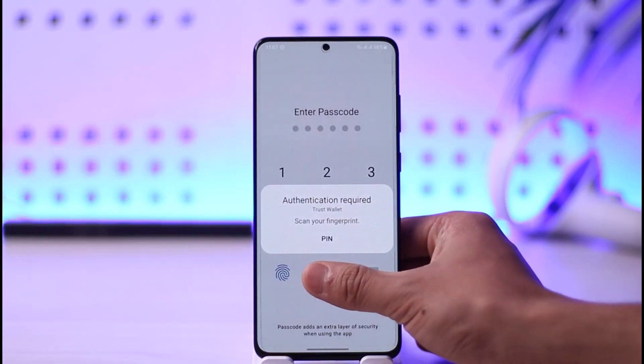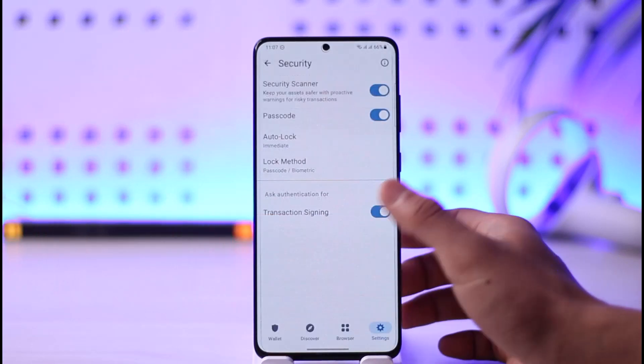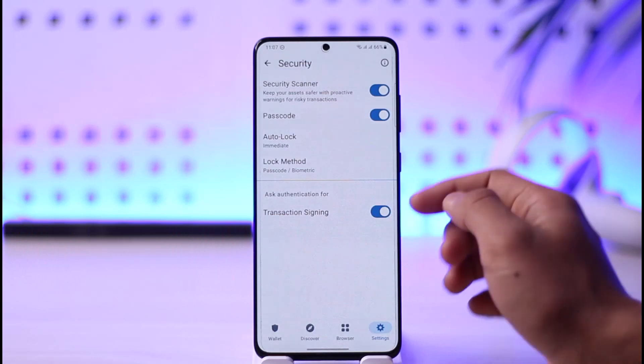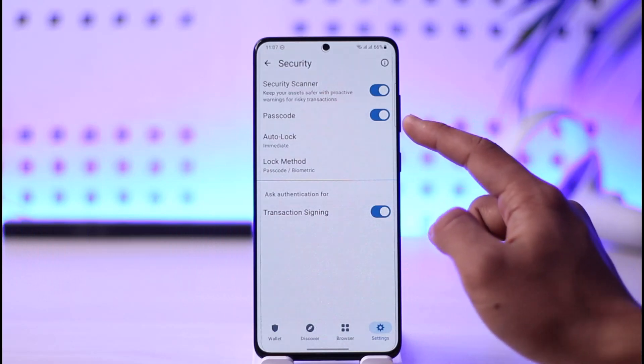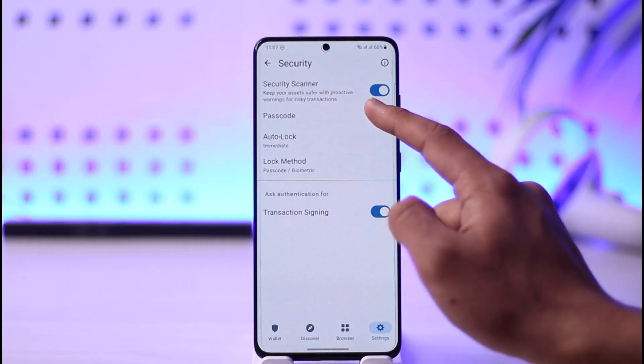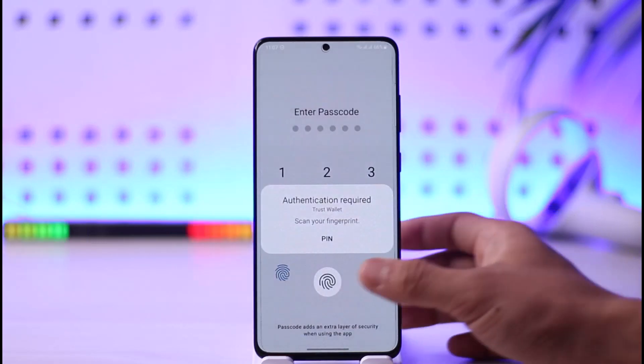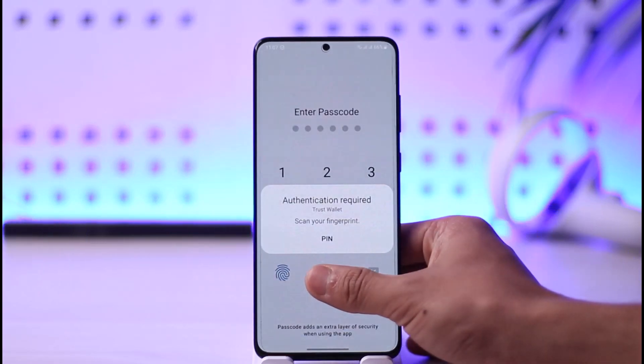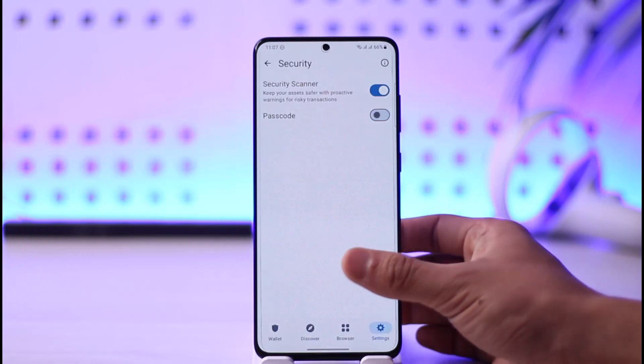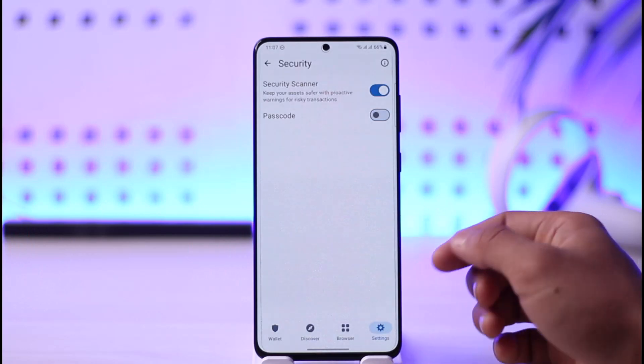First of all, you need to simply turn off your current passcode. You can see the passcode option — just turn it off and then verify with your fingerprint or your passcode again.